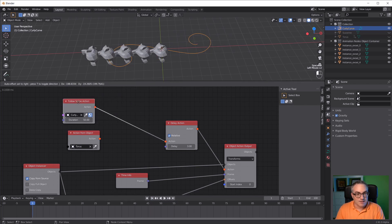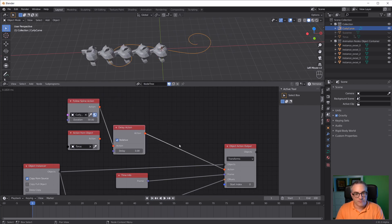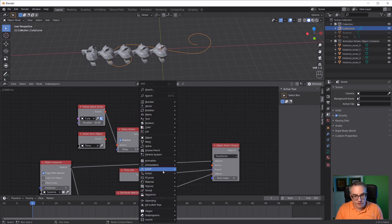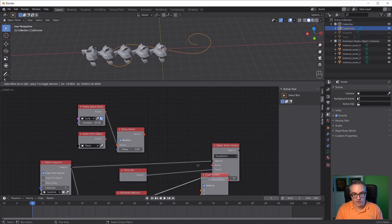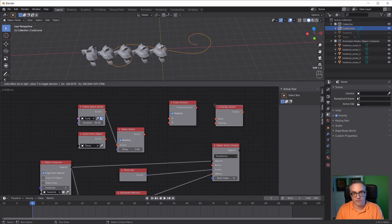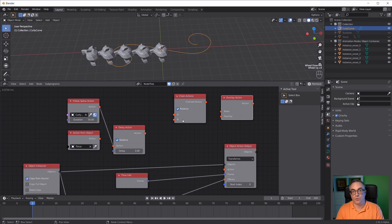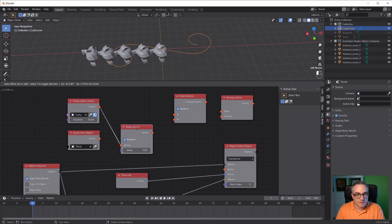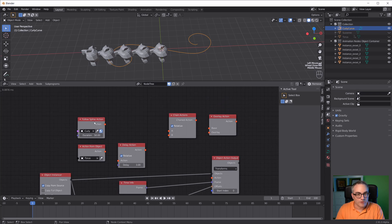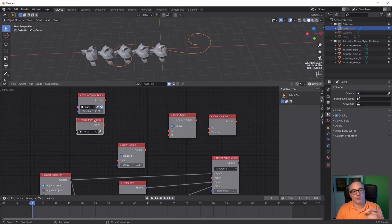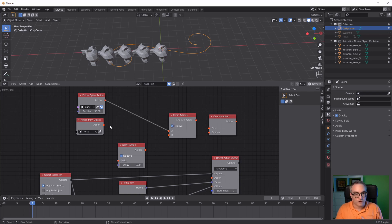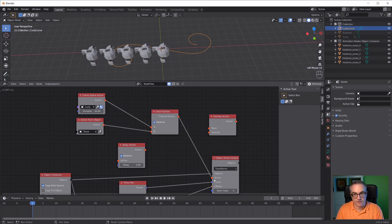What else can we do here? If I hit shift A again, what else do we have? We can chain actions and we can overlay actions. Both of them take two actions as inputs and create a new action output. I'm going to keep this in here. We have two actions here already - one that's following the curve and one that's following whatever we keyframed into the torus. Let's chain those together with the chain action node.